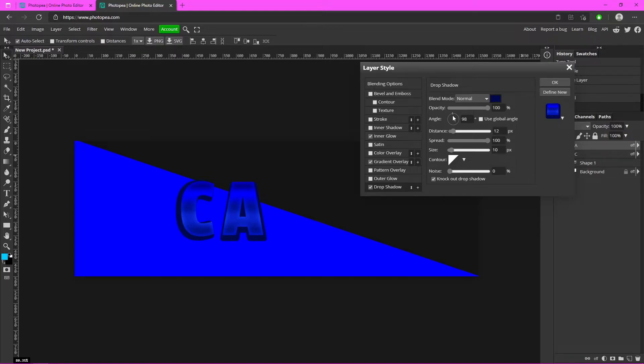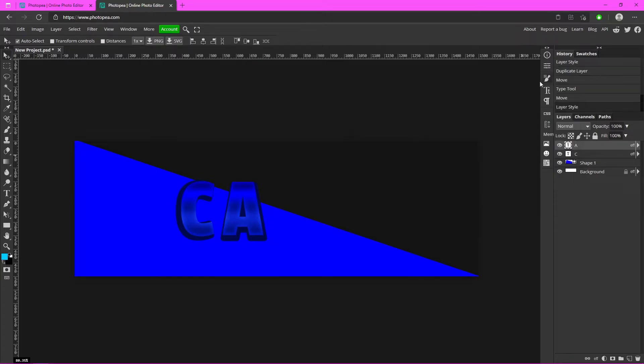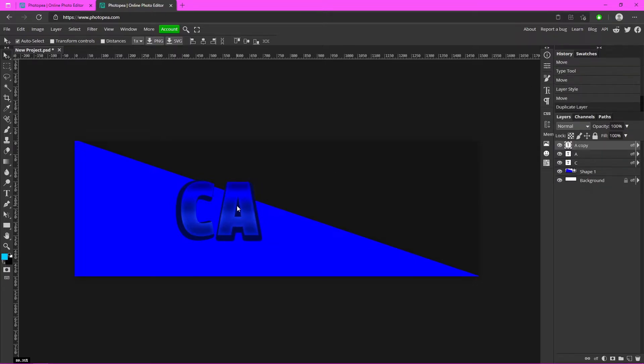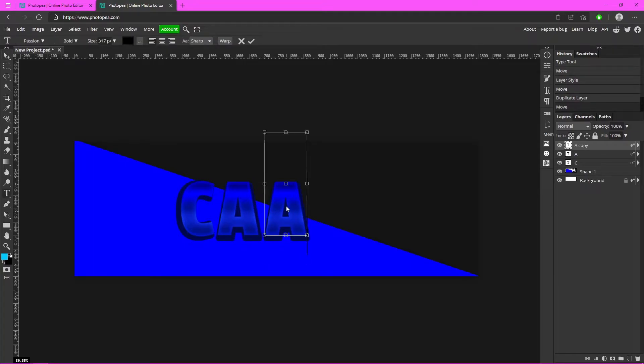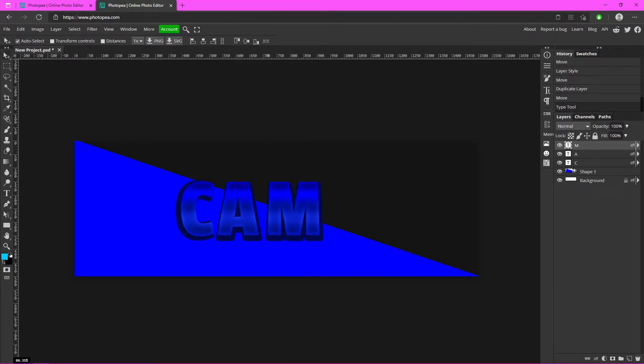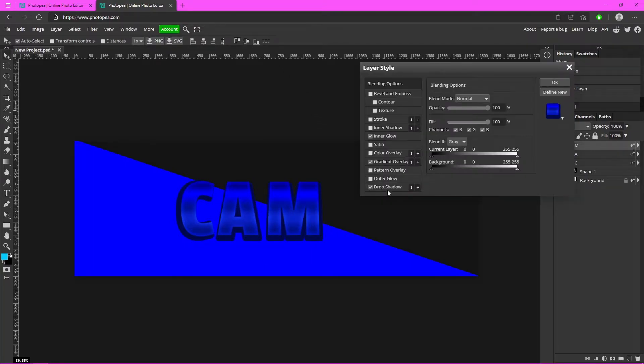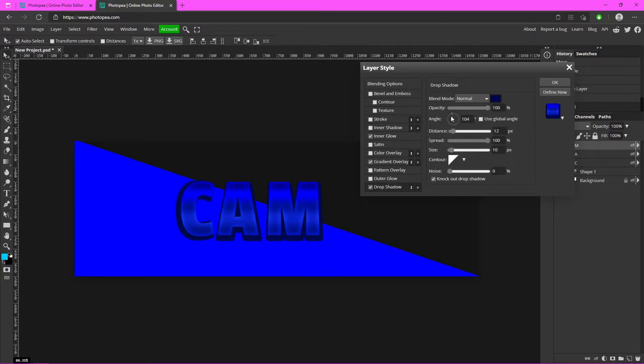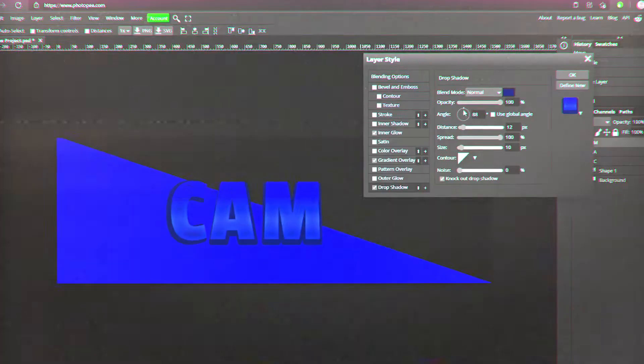So basically they won't share the same angle, which is good for what we're doing. Now I'm just going to adjust the angle here to about 104. You just want to repeat that for all the letters.